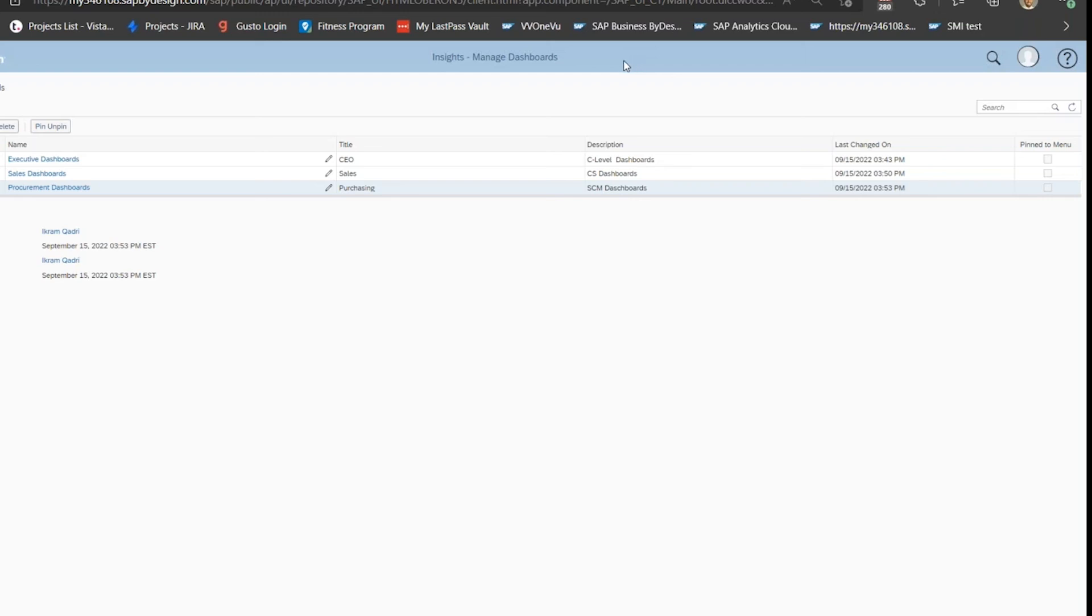But if there are any custom KPIs or custom metrics that you want to see or put in the system, we could definitely take a look at that and help get that set up.